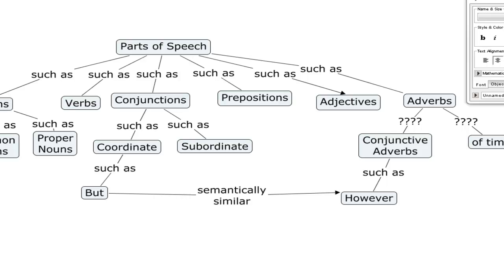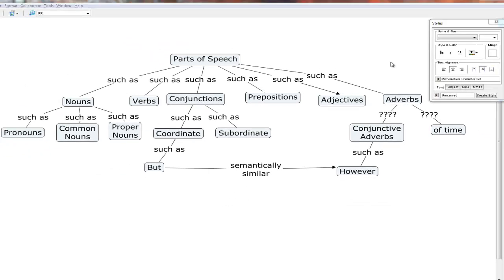So that is basically 90% of what you need to know in order to use this concept mapping tool. But there are still some other features that make it an even more powerful tool. Let me show you those.